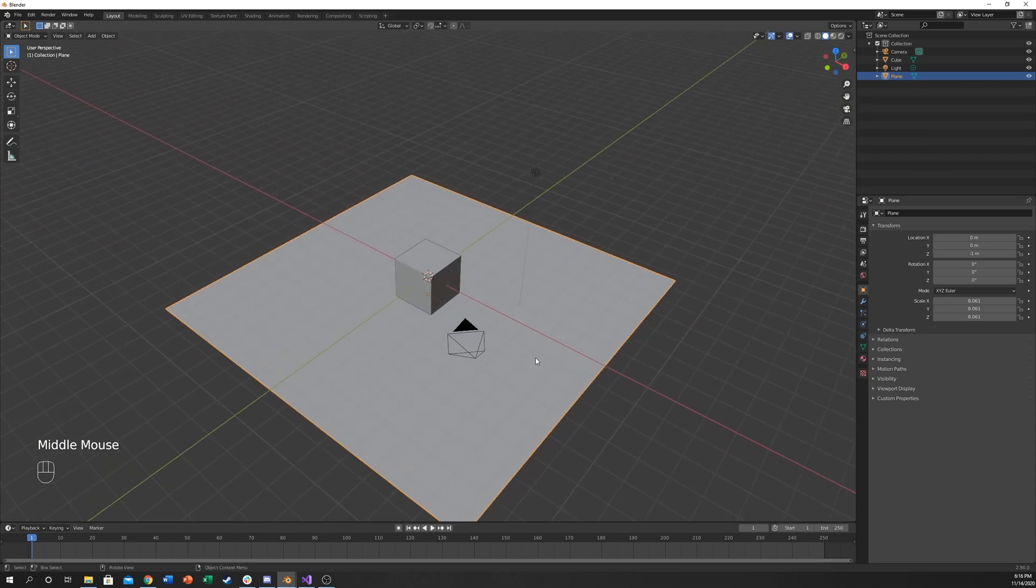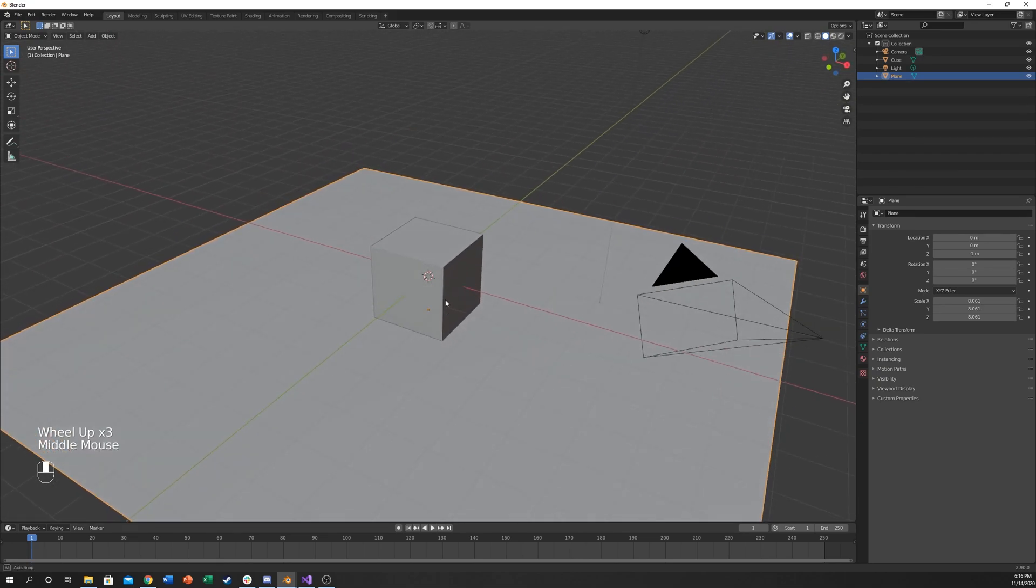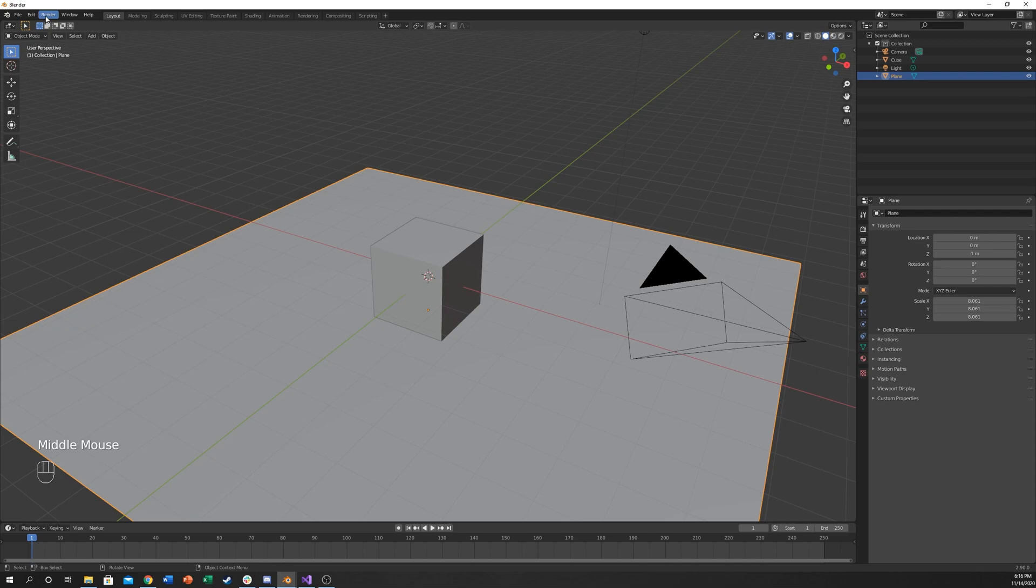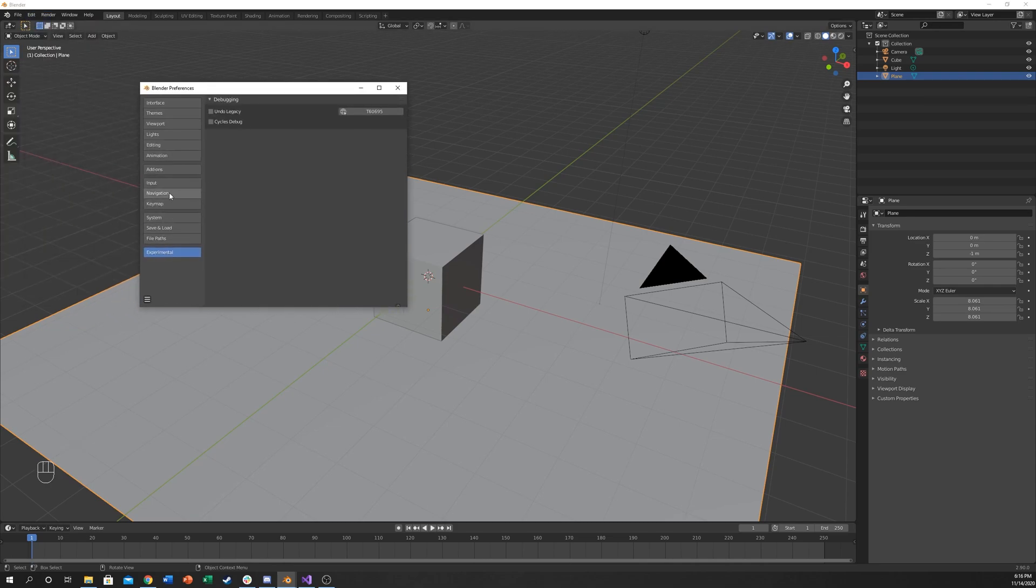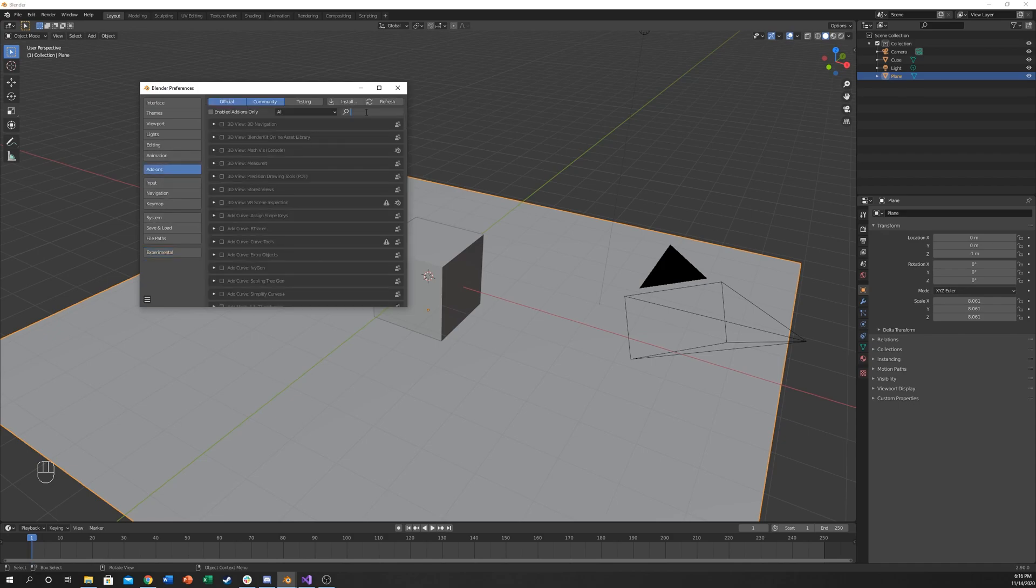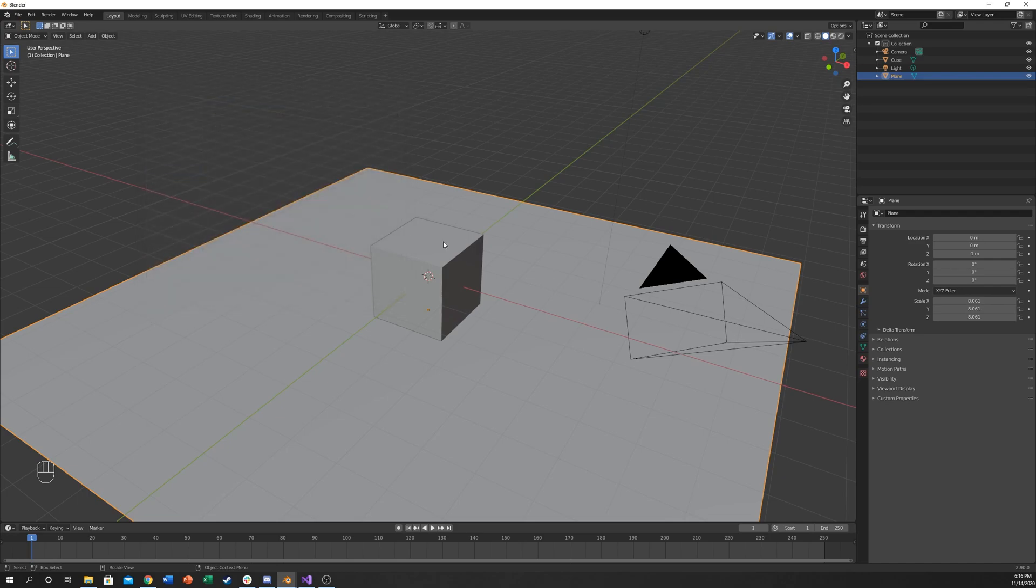There is one addon for this that you will want. Go up here to edit preferences. It comes stock with Blender so we don't have to worry about going to get something. Just go to addon and type in fracture. It's a cell fracture node, so just hit that. And then we should be good.